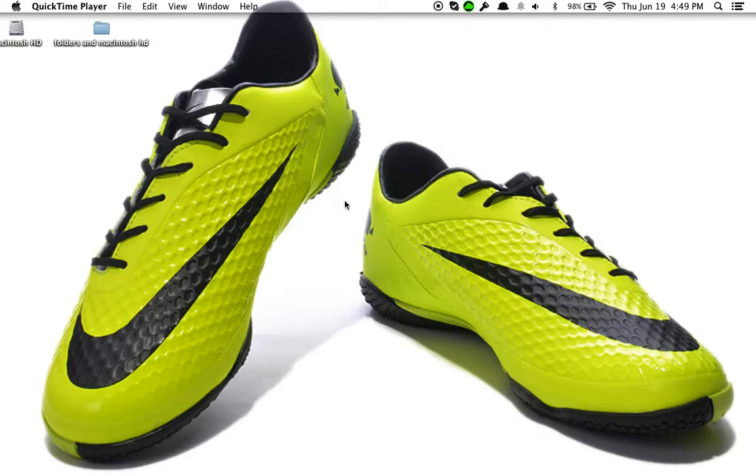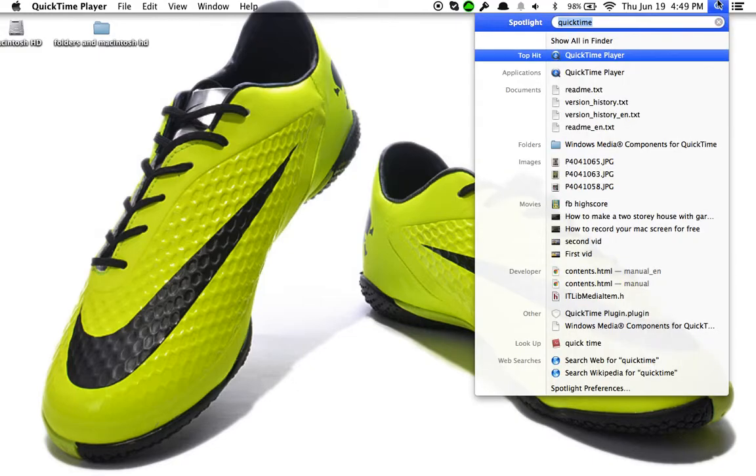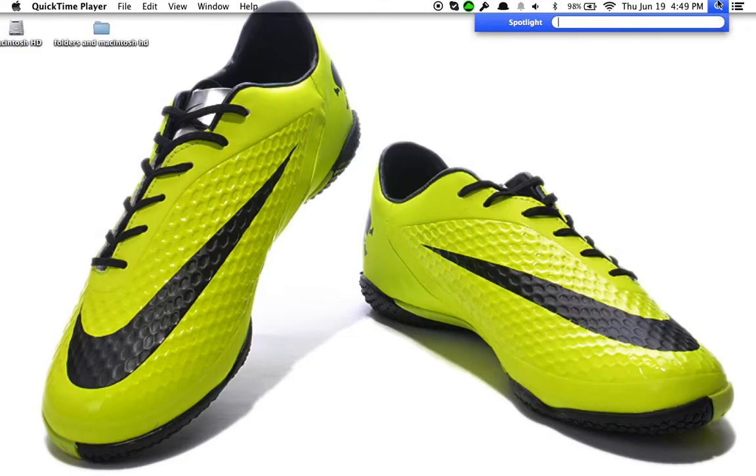Hey guys, what is up — Create here. Today I found a way how to record your screen for free on Mac.